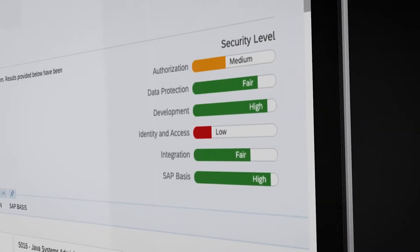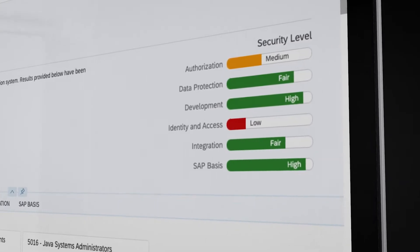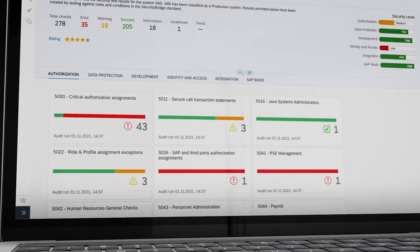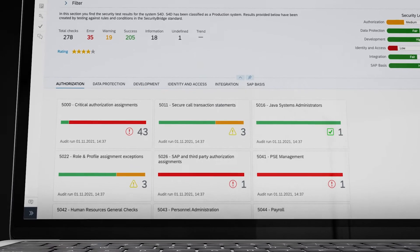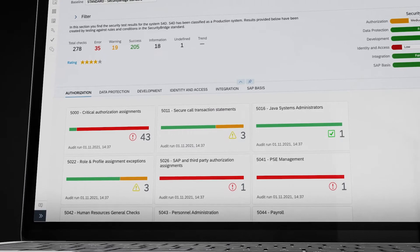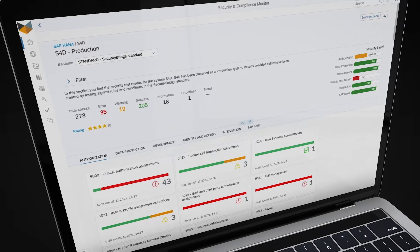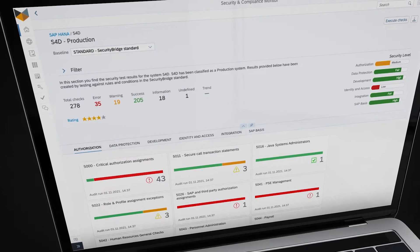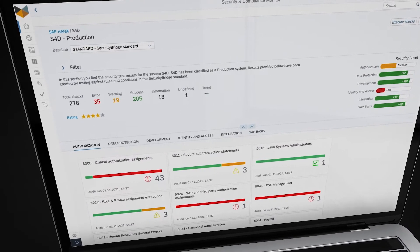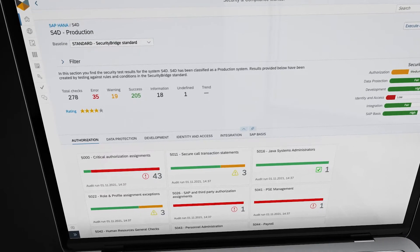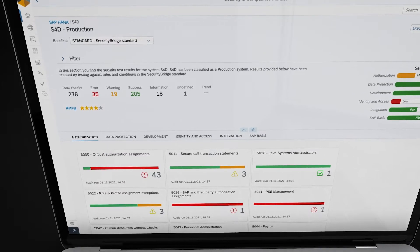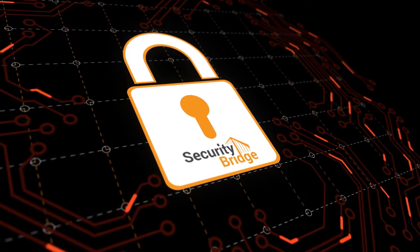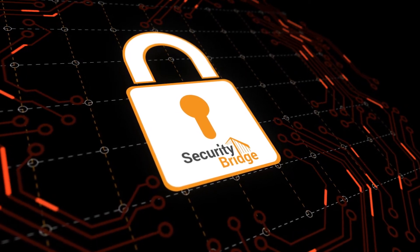SecurityBridge helps you understand the security impact of all changes, simplified by providing a complete overview of all vulnerabilities within your SAP landscape. Missing security updates, problems in customer coding, critical permissions, and security-related configuration are all identified and mapped for you. With this information you can mitigate risks to your most important data and business processes.